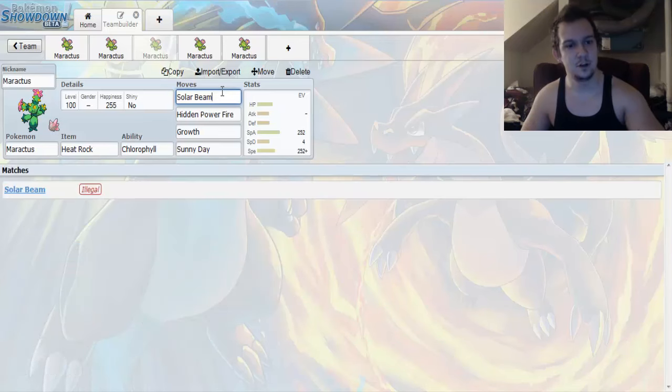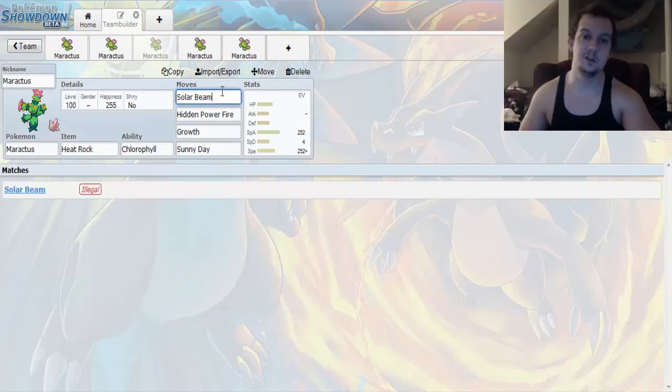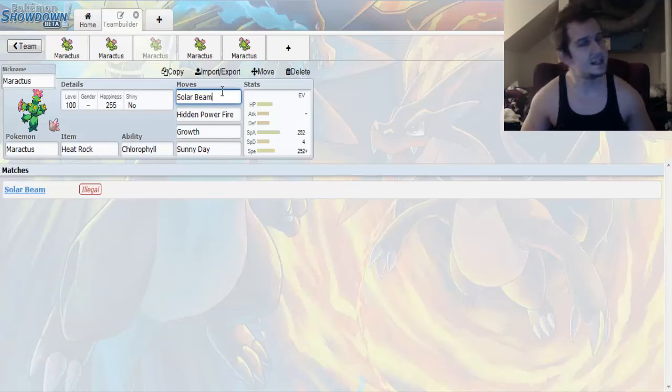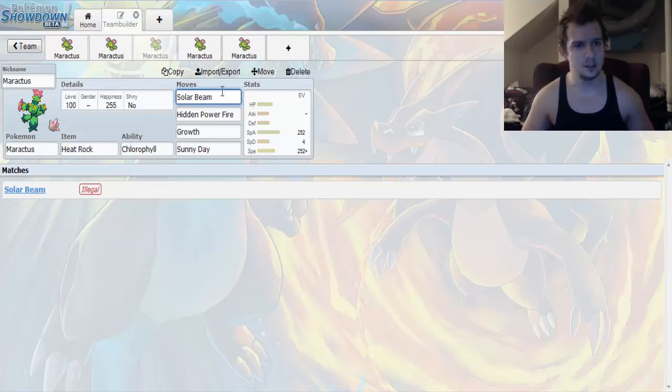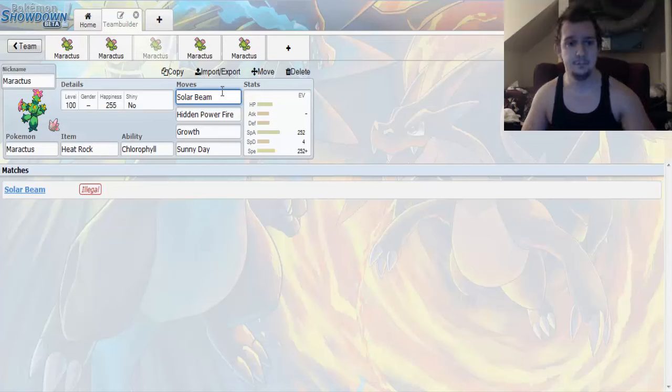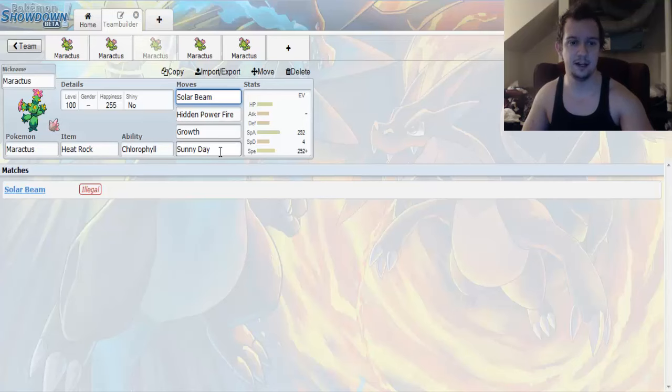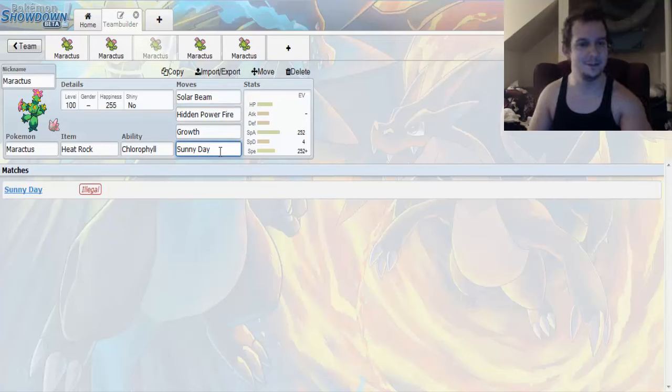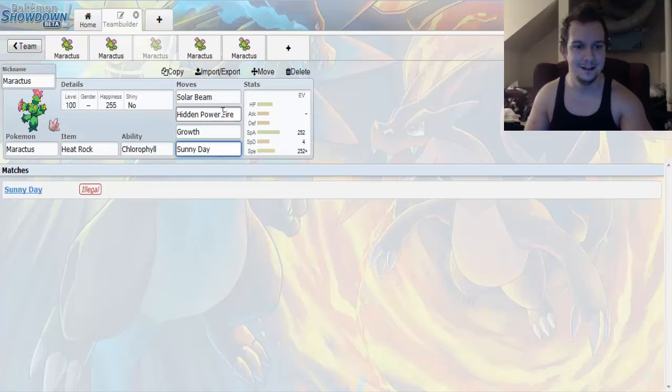The first move we're going to go for is going to be Solar Beam. Solar Beam is a base 120 power Grass-type move that takes 2 turns. One turn to charge and the other turn to attack. But, with Sunny Day being this move right here, you don't need to worry about charging your shit up. It's going to be good, bro.